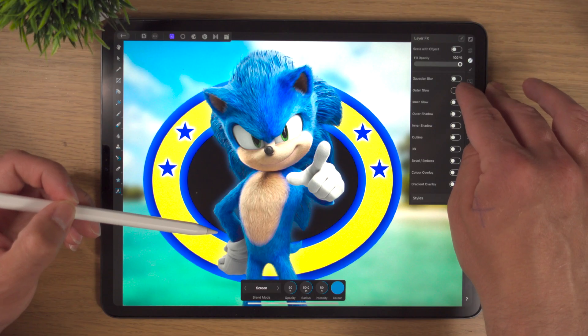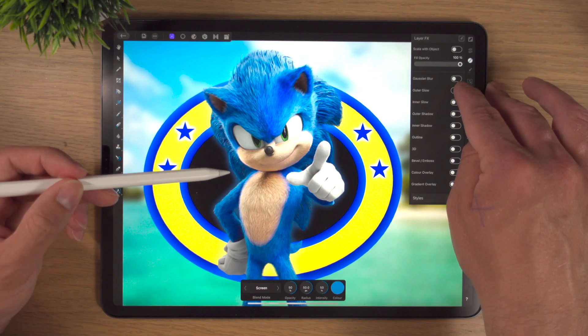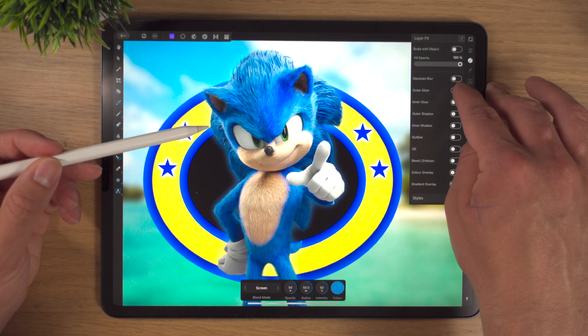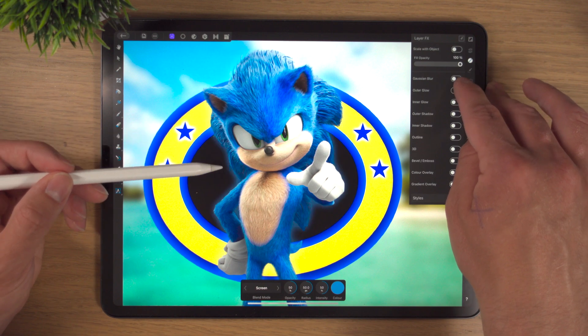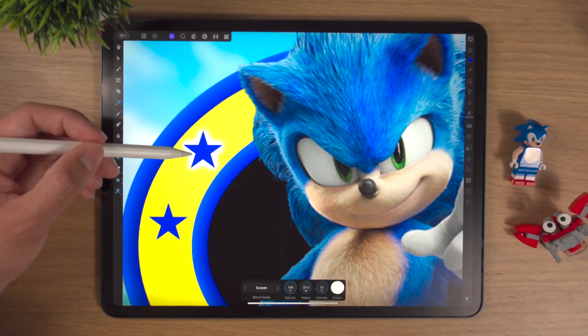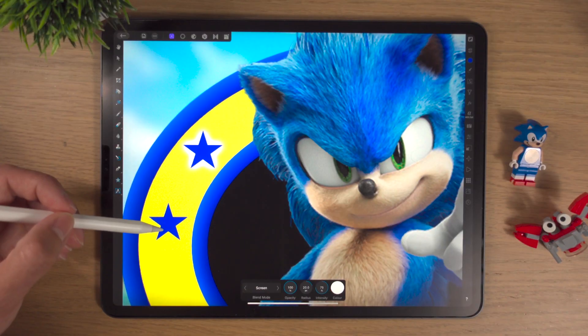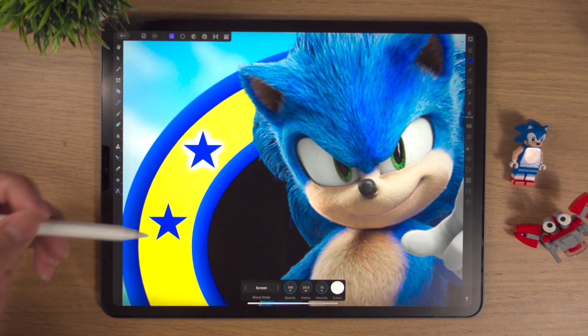In this video, I will show you how to add outer glows using the LayerFX Studio in Affinity Photo on the iPad. This is the third video in my mini 10-part series where I'm looking at all the effects inside the LayerFX Studio one by one. Today is all about the outer glow effect, so let's get into it.